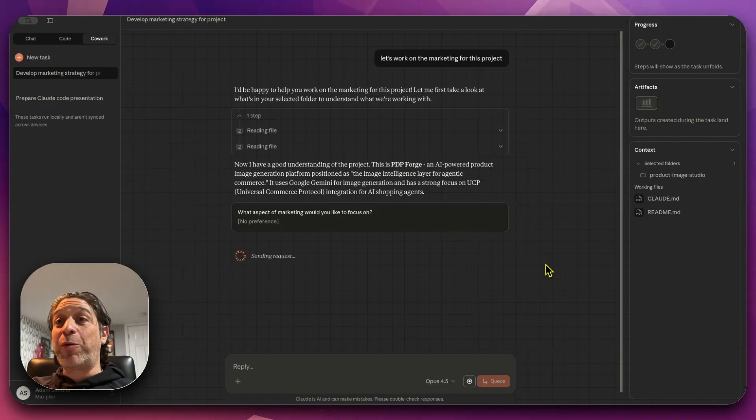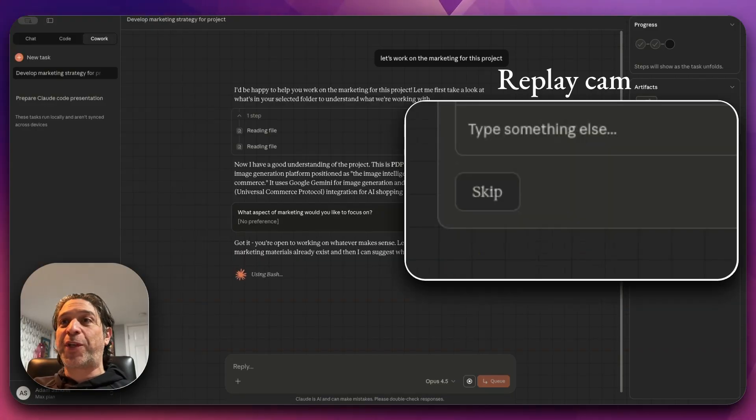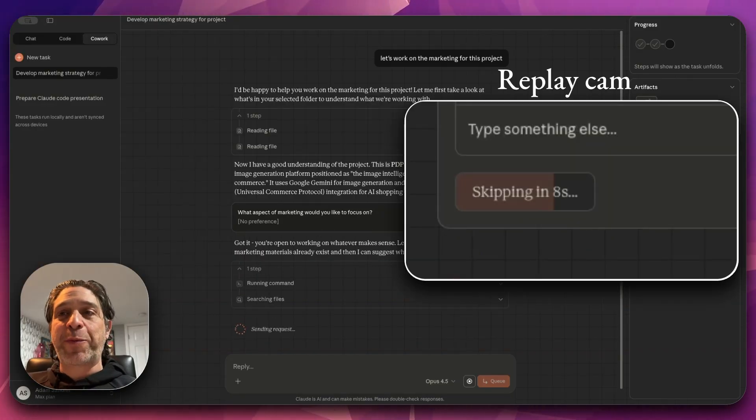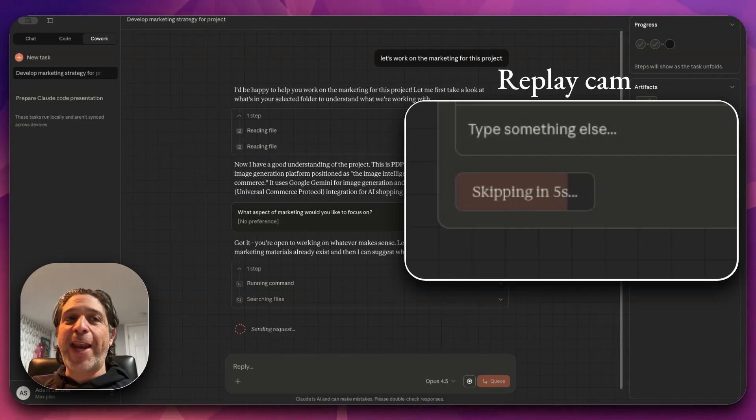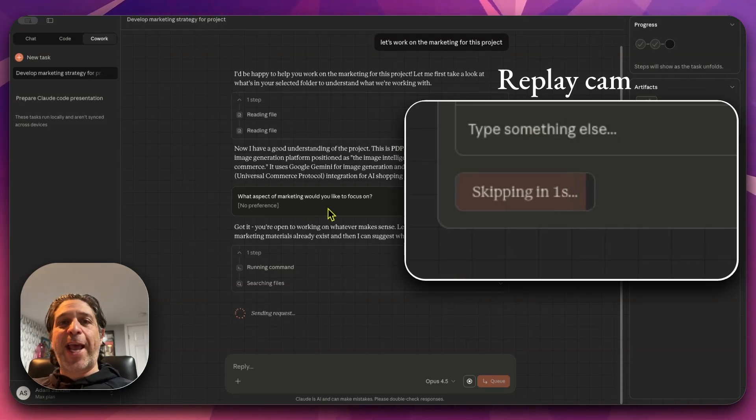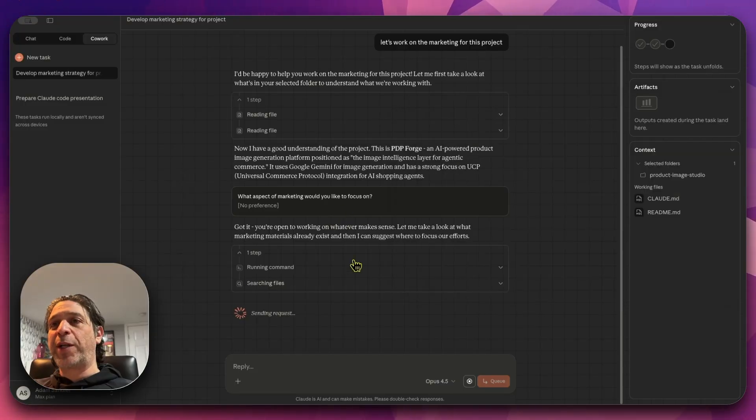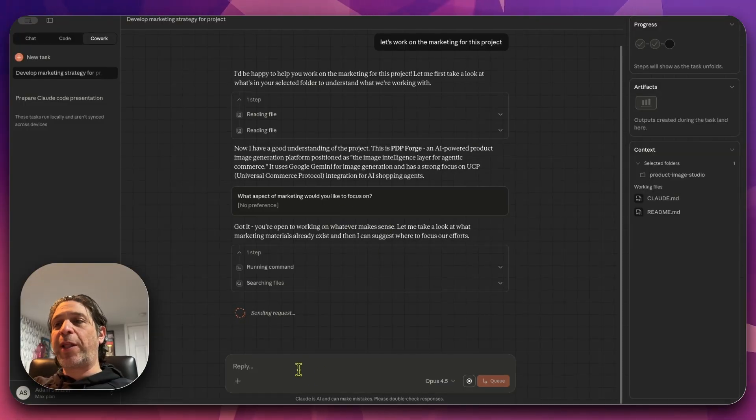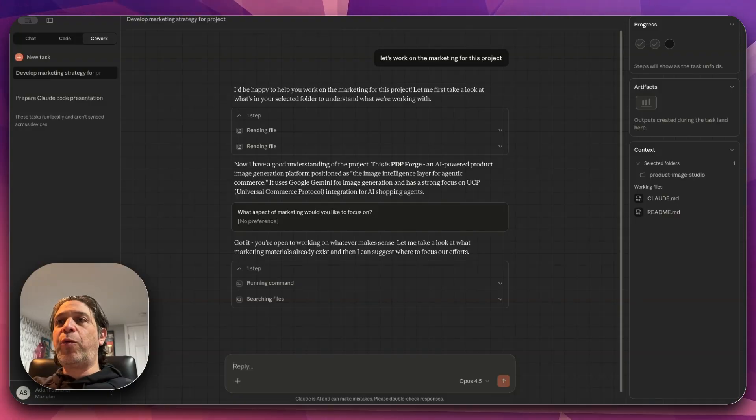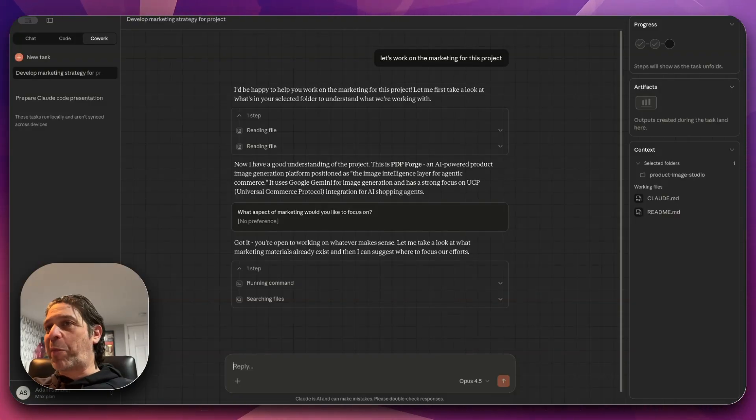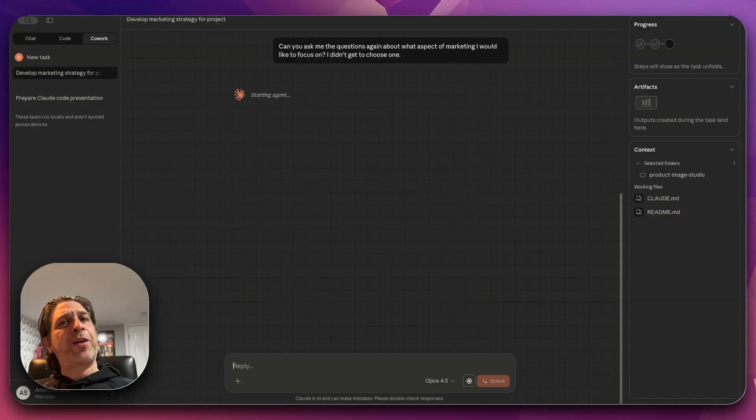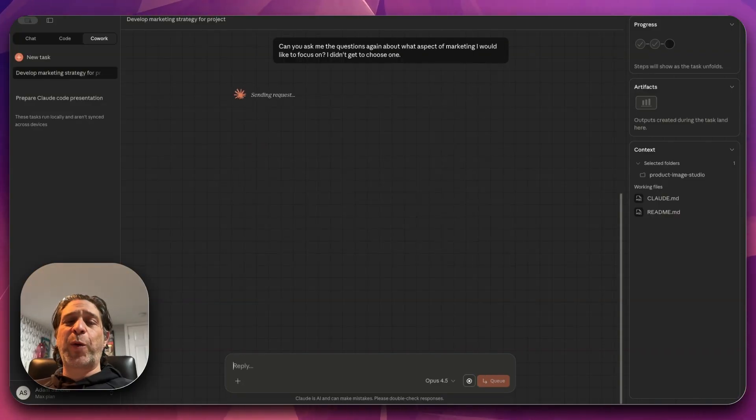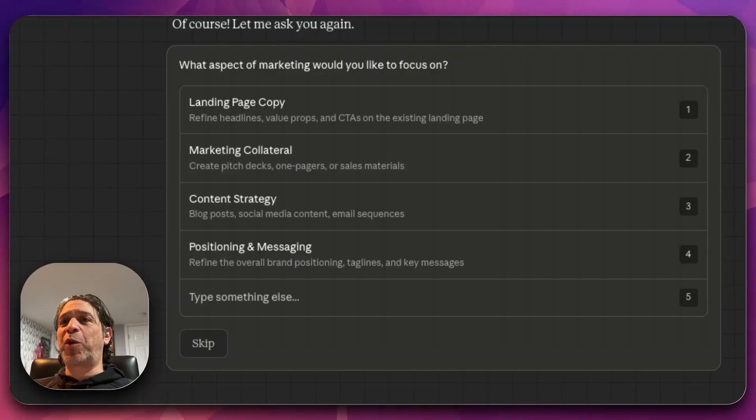While I was just speaking, it just decided on its own to choose one of the options. I was on a timer just now and that is new. It had asked me what aspects of marketing I wanted to focus on, but I did not get to choose. You know what? Let's see what happens when we interrupt. And can you ask me the questions again about what aspect of marketing I would like to focus on? I didn't get to choose one. So very interesting that there's a time element to those questions.